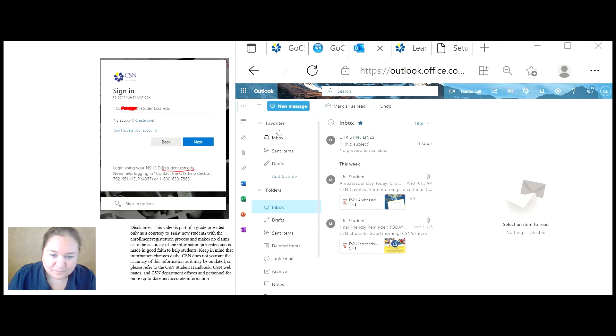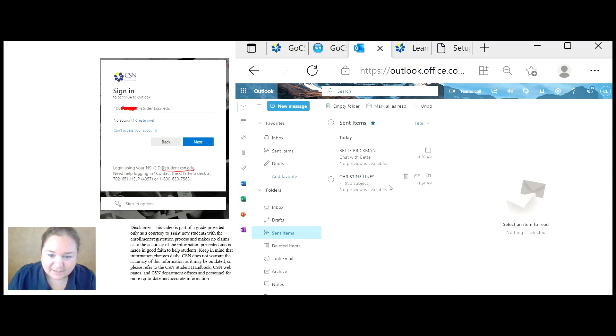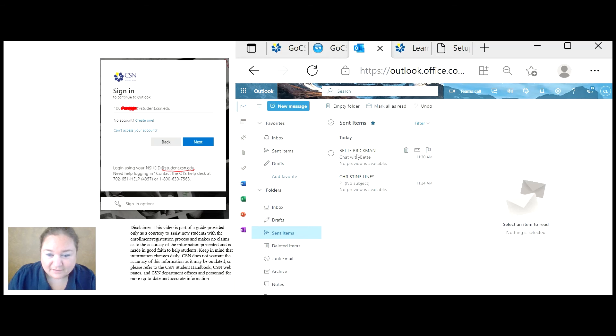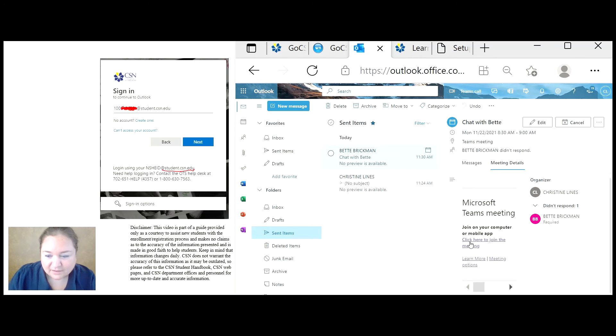I can go back to my inbox and then I can click on my sent to see if the email invitation was sent. And here it is. So I'm going to click on it.